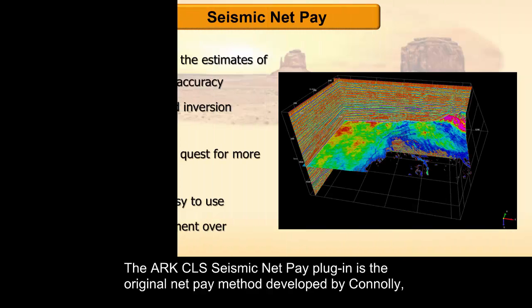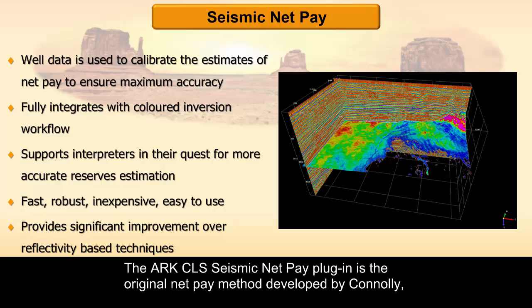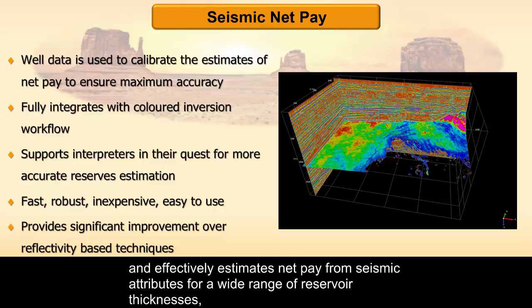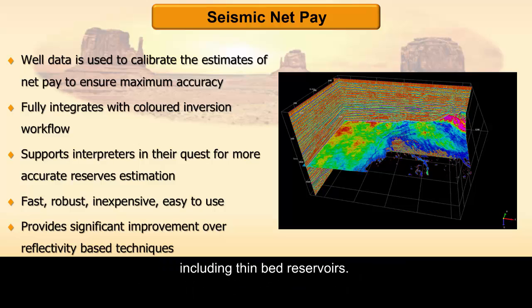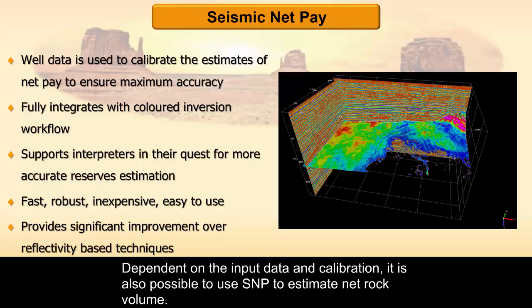The ArcCLS Seismic NetPay plugin is the original NetPay method developed by Connolly and effectively estimates NetPay from seismic attributes for a wide range of reservoir thicknesses, including thin bed reservoirs. Dependent on the input data and calibration, it is also possible to use SNP to estimate net rock volume.